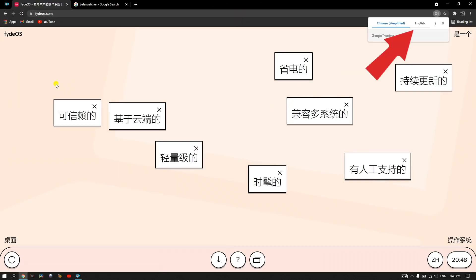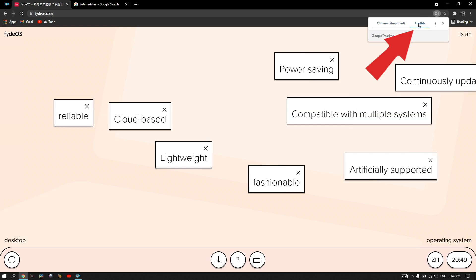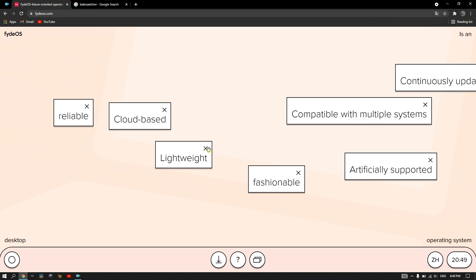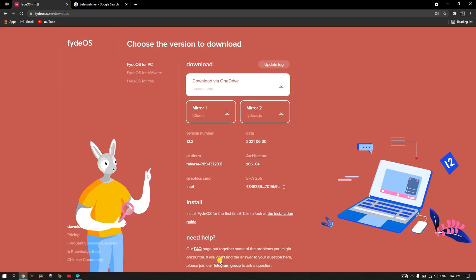First, we need to download FydeOS from FydeOS.com. Once on the page, select English and go down and click on the download symbol. Here, we have the option to download for PC and Mac, for virtual machine VMware, or for other devices like Chromebooks, Raspberry Pis or Surface Pros.